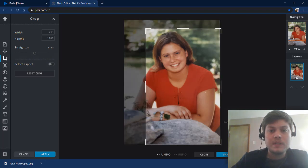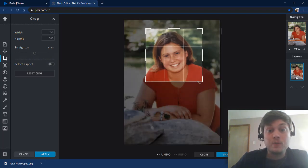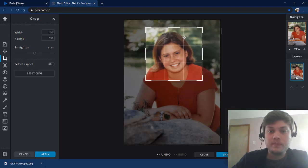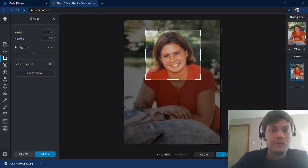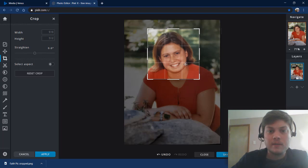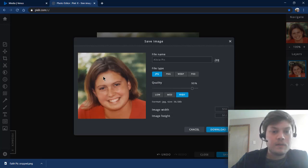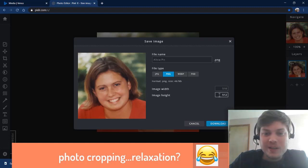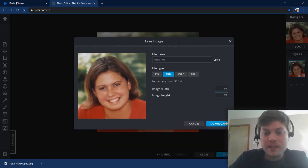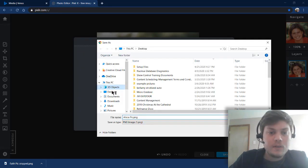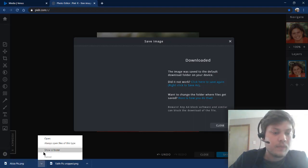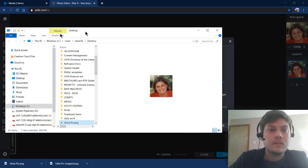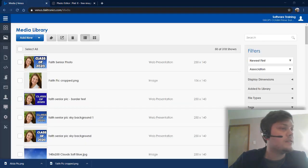And we're going to do the same thing. And if you are doing senior photos on your display, you might have to do this a bunch of times. So that'll kill some time for you in quarantine. Put some music on. Do some photo cropping relaxation for the day. All right. I'm going to pick PNG. And my height's going to be 140 again. And I'm downloading and I'm saving. And here we go. We're going to go back to Venus.